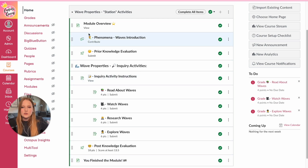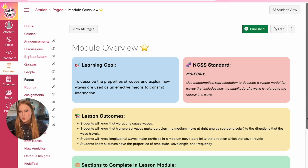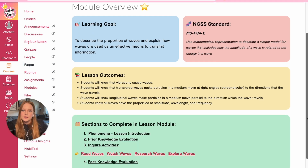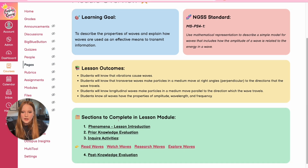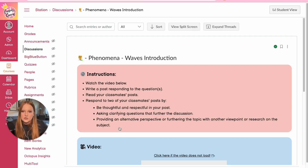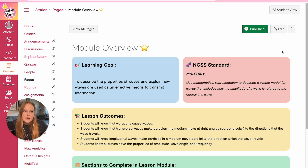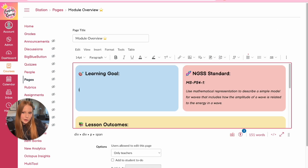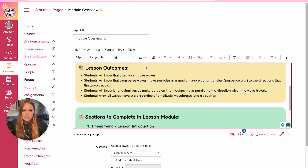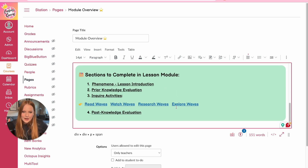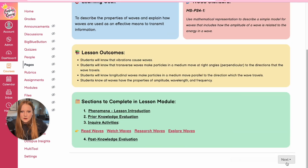We're going to go into each page and I'll give you some ideas and tips on how you could use this yourself. The first page is the module overview page, which gives you the learning goal, the standard being covered, the lesson outcomes, and all the different elements within the module that students can review and complete. They can click on each thing and go back if needed. If you download this template, you can click edit and insert your own learning goal — each box is editable.